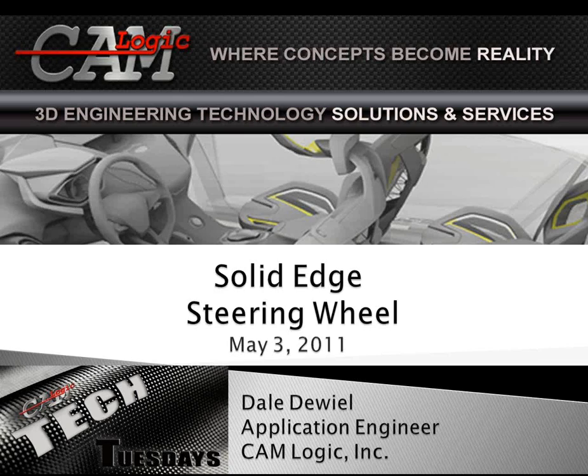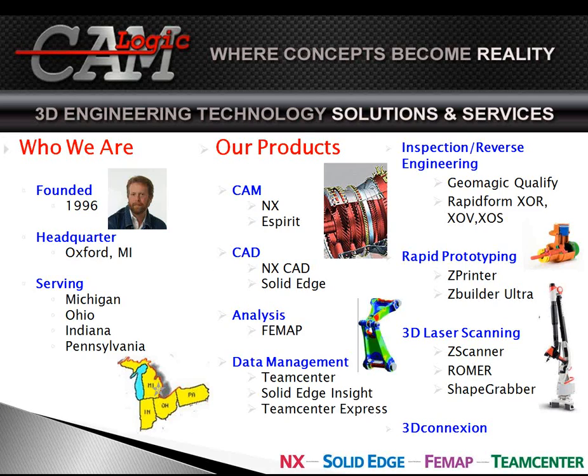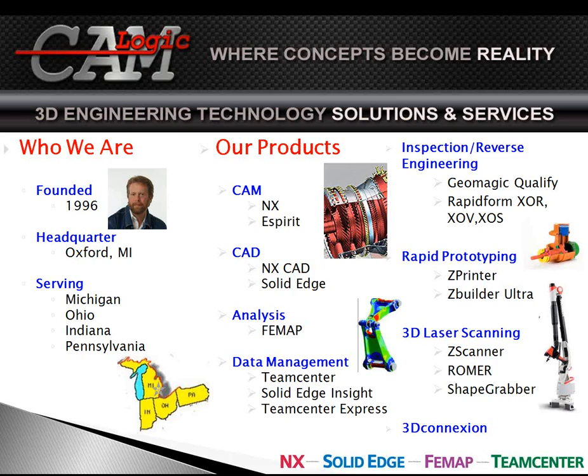The Tech Tuesday is brought to you by CAM Logic. Just a few quick explanations of who we are and what we do. We were founded in 1996 by Jim Carlyle. We're headquartered in Oxford, Michigan. We serve Michigan, Ohio, Indiana, and Pennsylvania. I have an office myself in Ohio.